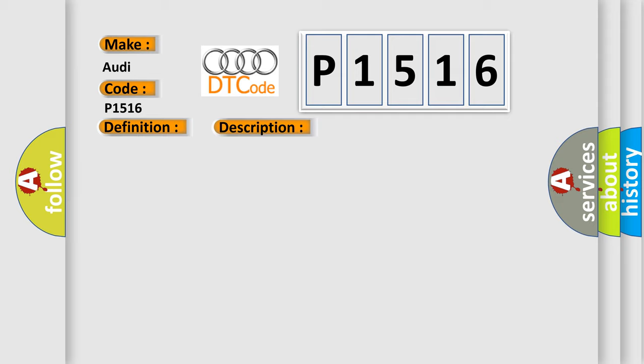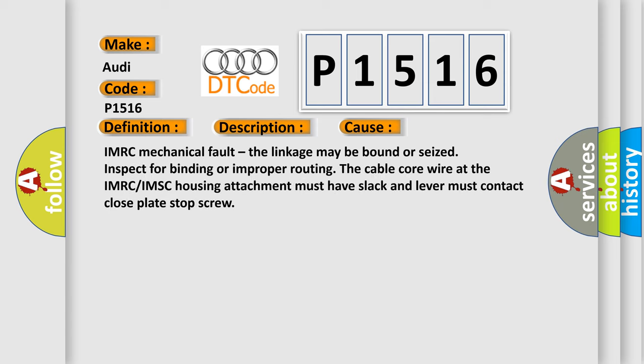This diagnostic error occurs most often in these cases. IMRC mechanical fault - the linkage may be bound or seized. Inspect for binding or improper routing. The cable core wire at the IMRC or IMSC housing attachment must have slack and lever must contact close plate stop screw.